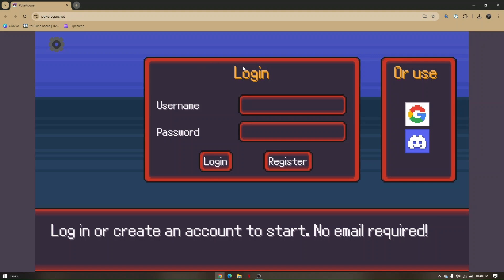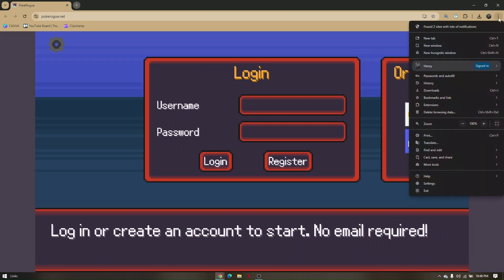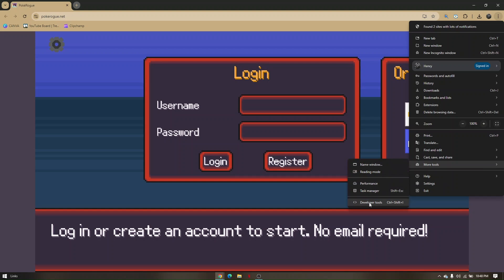Now to do that, just press on the three dots on the top right corner of your screen, hover your mouse to more tools, and then go down to developer tools.